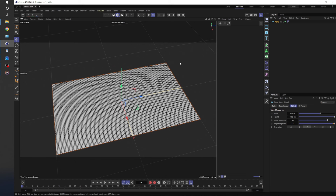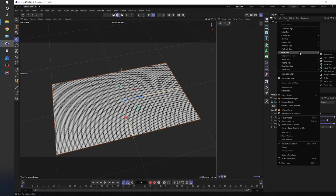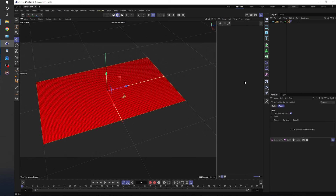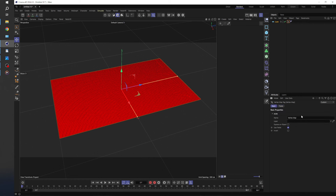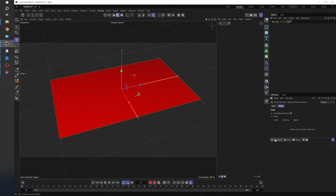Now we want to create our vertex map tag to drive the simulation. But first I'm going to rename my plane and call it 'cloth', because this is going to be our cloth simulation. I want to right-click on the cloth object, come to Other Tags, and create a vertex map — so everything changes to red. Let's go to our vertex tag, go to Basic, and change the name to 'one spherical field and freeze'. There's a massive hint in that name about how we're going to create this effect. The next thing we want is something to drive this effect, so on our vertex map tag we're going to come to Fields and create a spherical field.